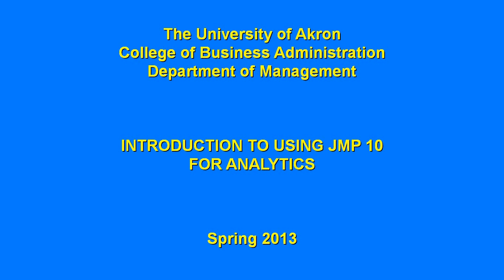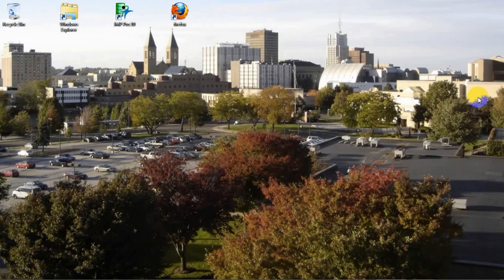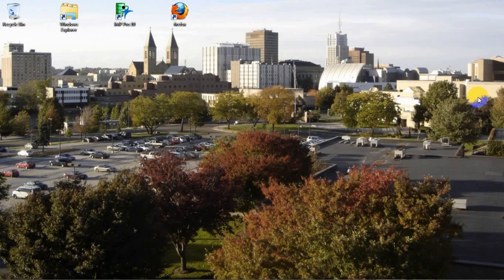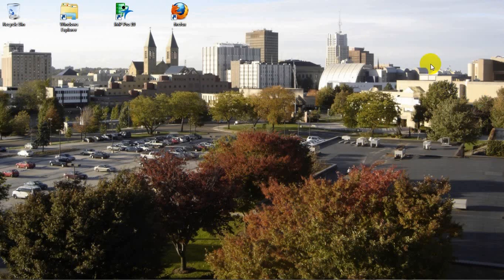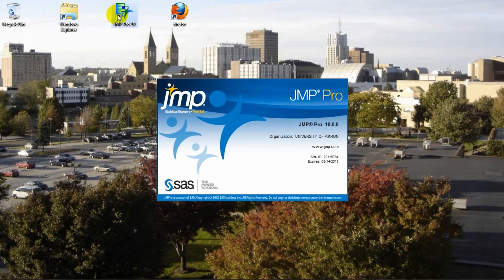Welcome to the video tutorial, Introduction to Using JMP 10 for Analytics, presented by the University of Akron Department of Management. In this tutorial, we will go over a few basic tasks that you will perform using JMP, which will lead to more complicated analyses in the future. At this time, let's go ahead and open our JMP software. And once that opens,